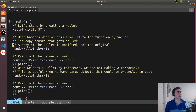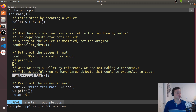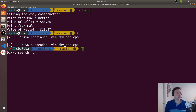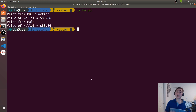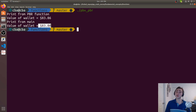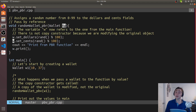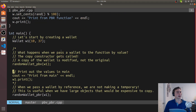Now we'll use the other version — we comment out the pass by value call and uncomment the pass by reference version, calling random_wallet_pbr. We print within the PBR function and also after returning in main. We recompile and run, and we see the copy constructor doesn't get called, because we're not making a copy — we're just passing in a reference to the original wallet. The wallet value within the function is 83.86, and the value outside the function is also 83.86, because we're working on a reference to the original w1.